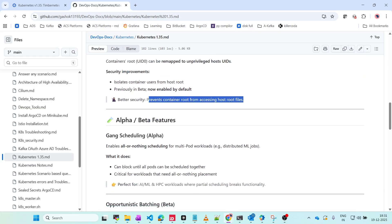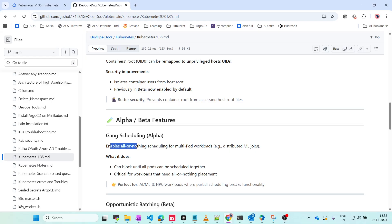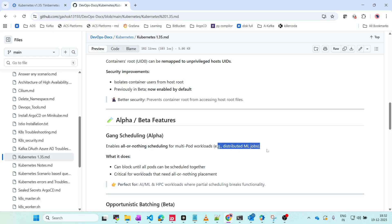The next alpha/beta feature is Gang Scheduling. This is in alpha. What it will do is enable all-or-nothing scheduling. If you have to schedule all the pods, it will schedule all the pods, otherwise nothing will be scheduled. You cannot partially enable these pods.